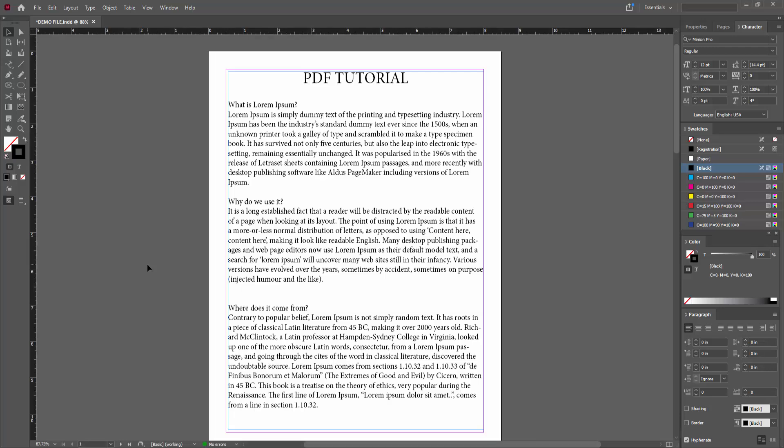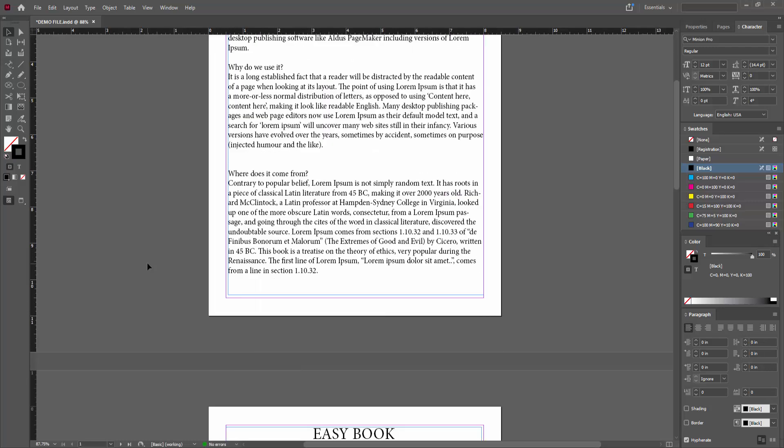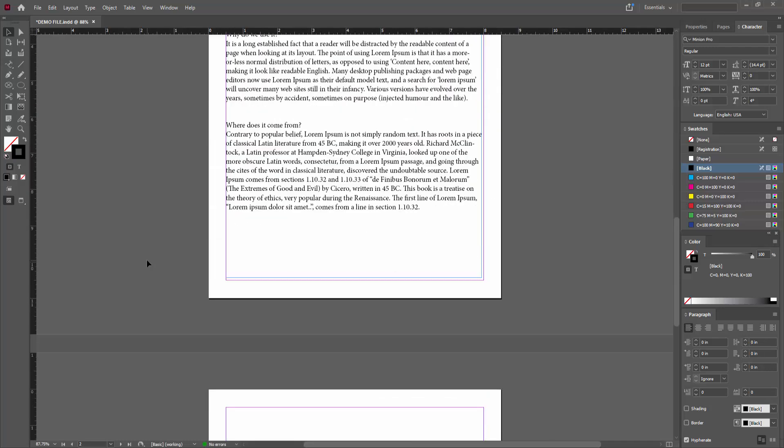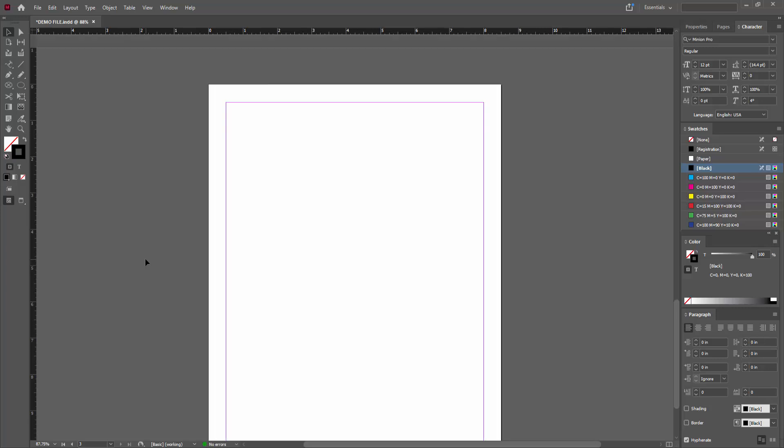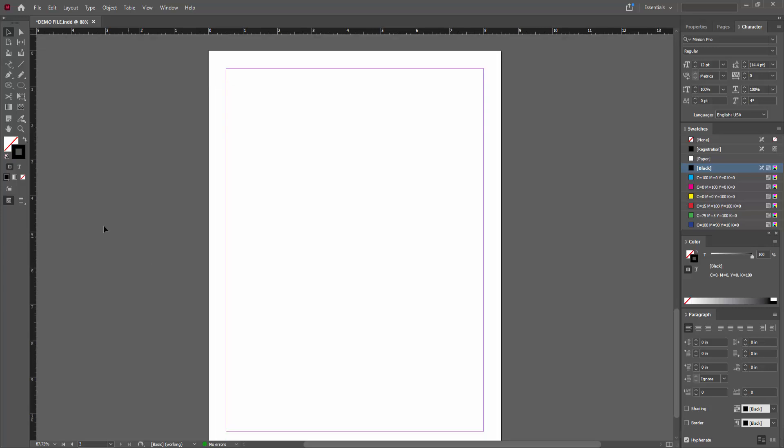Now you want to make a wavy line, go to a blank page or you can go to your existing page. Then go to the tool section, select the line tool, then draw the line. Press Shift on your keyboard.